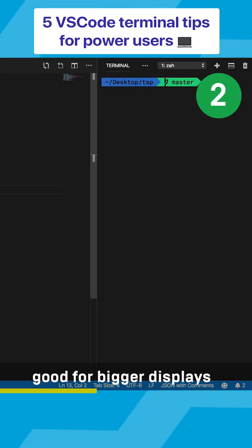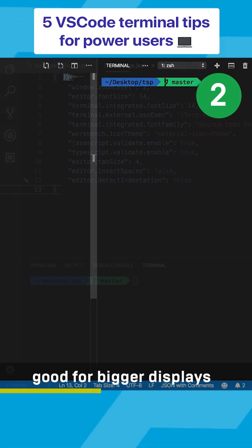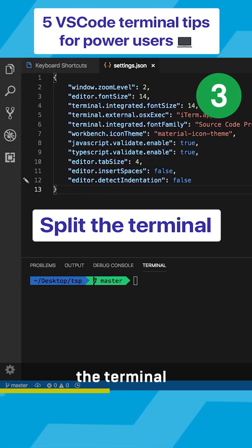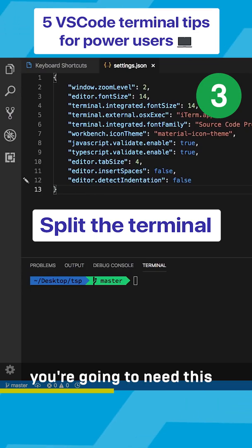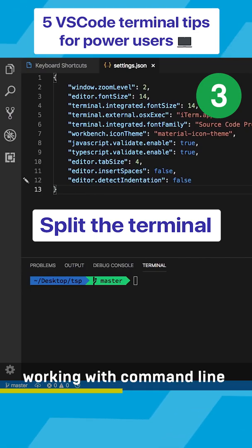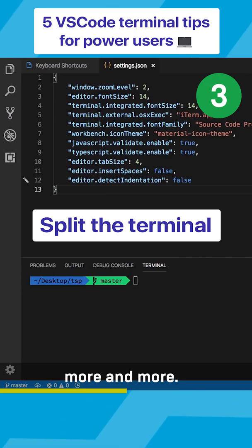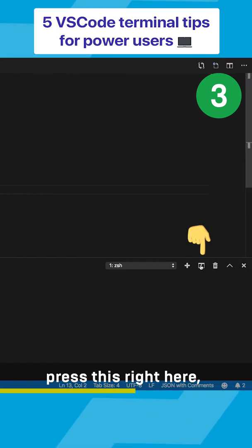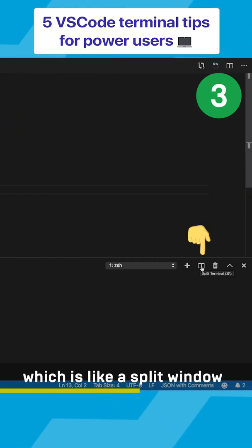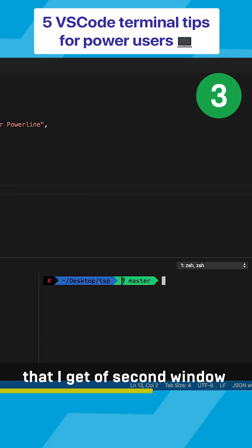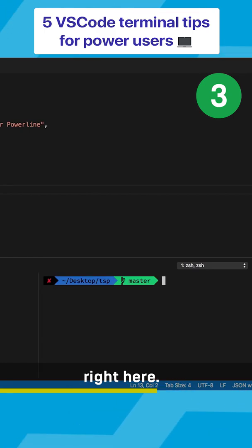The third hack is to split the terminals. You're going to need this a lot of times once you start working with command line more and more. You can go ahead and press this right here which is like a split window and you're going to see that I get a second window right here.